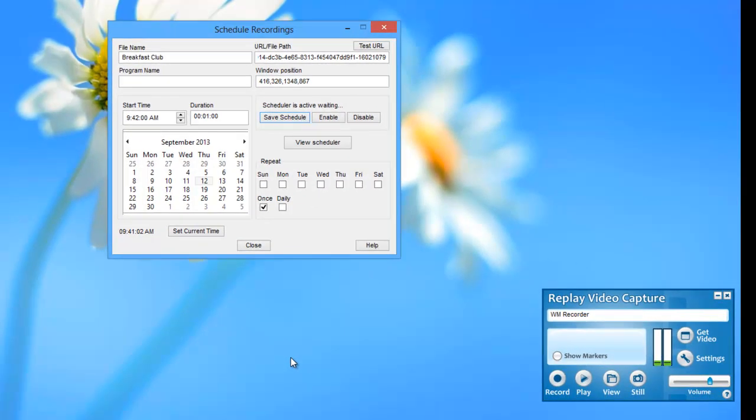And that's it. That's all I do. I don't close this window. I don't close the program. I just leave it like that. And I will pause the recording until right before 9:42 so you can see what happens.